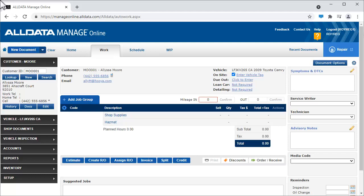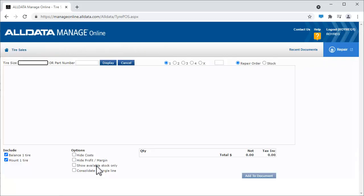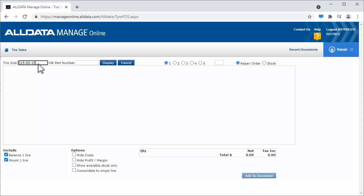To get tires from our inventory, we click Add Job, then Tire Sales. Enter the tire size in this field. No need to put in letters or special characters. Just type the numbers like this: 2-1-5-6-0-1-5. Manage will fill in the rest. Now click Display.